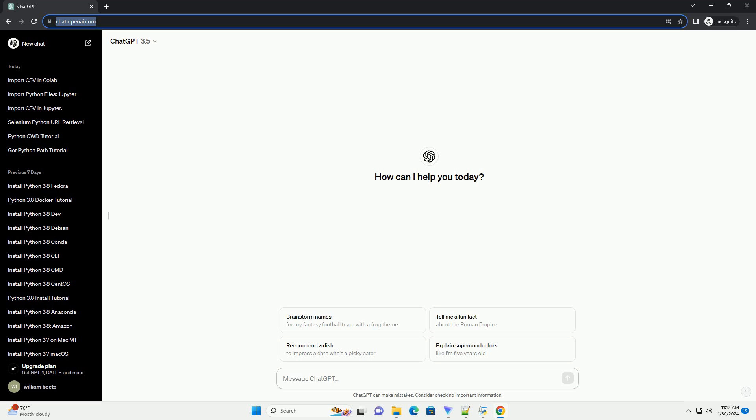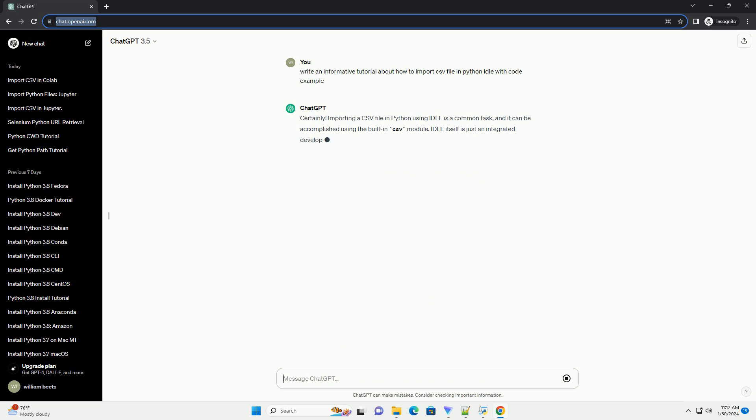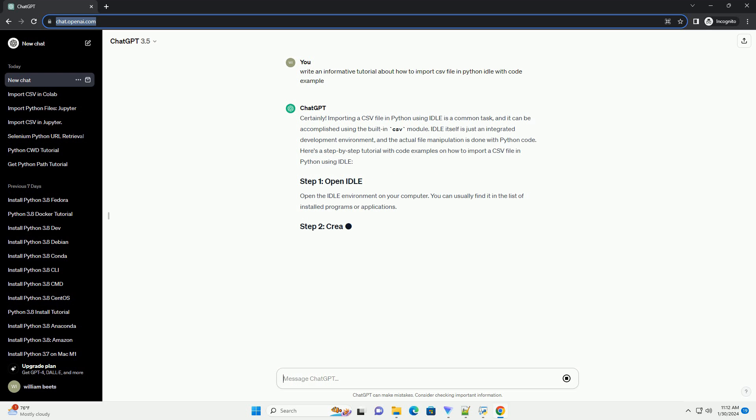Importing a CSV file in Python using IDLE is a common task, and it can be accomplished using the built-in CSV module. IDLE itself is just an integrated development environment, and the actual file manipulation is done with Python code. Here's a step-by-step tutorial with code examples on how to import a CSV file in Python using IDLE.